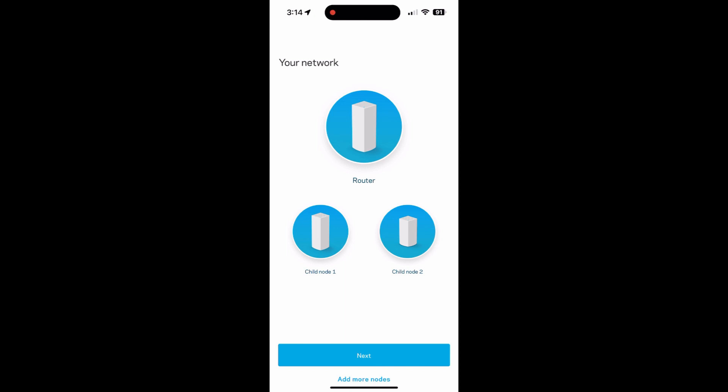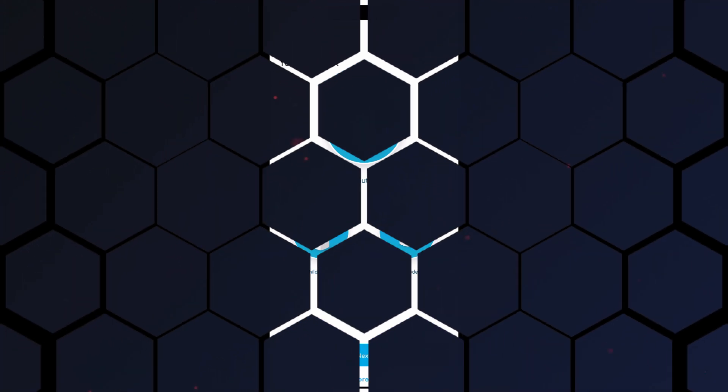If you want to add any more nodes to your network, you'll just select that add more nodes option and just repeat everything that we just did. Other than that, hopefully you guys enjoyed this video. Like and subscribe and I'll see you guys in the next one. Bye.